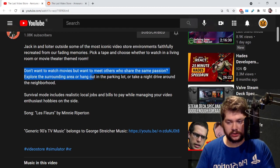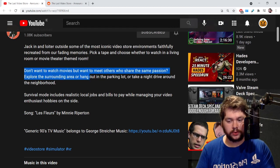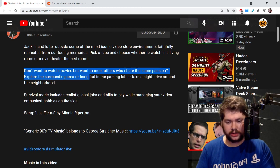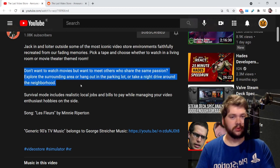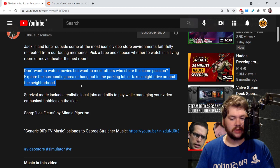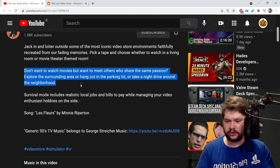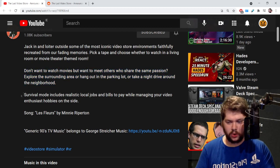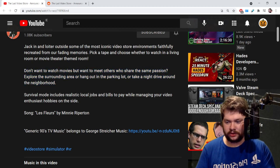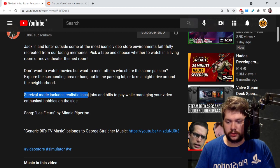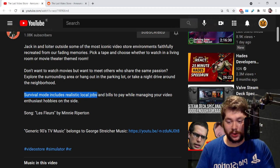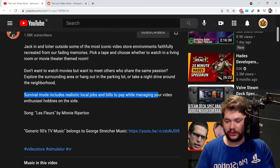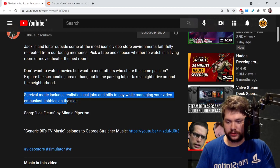Don't want to watch movies but want to meet others who share the same passion? Explore the surrounding area to hang out in parking lots or take a night drive around the neighborhood. So there's driving, you can just hang out, kind of sounding like PlayStation Home maybe a little bit. Survival mode includes realistic local jobs and bills to pay while managing your video enthusiast hobbies on the side.